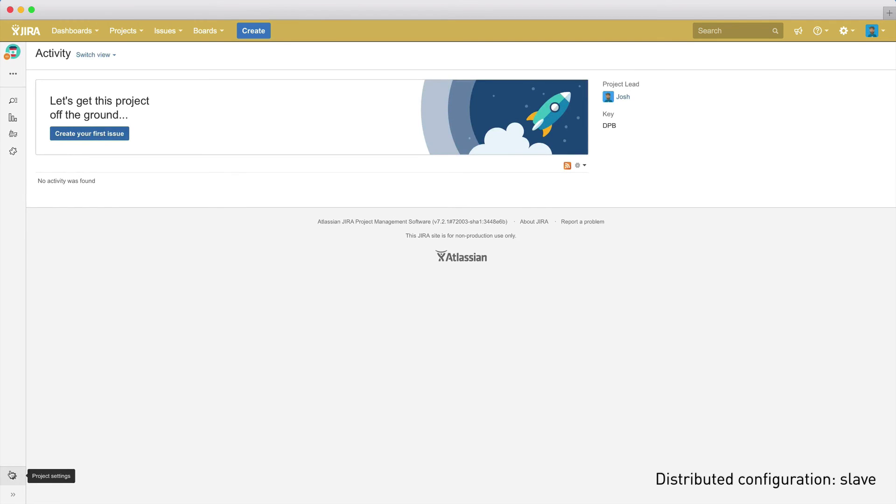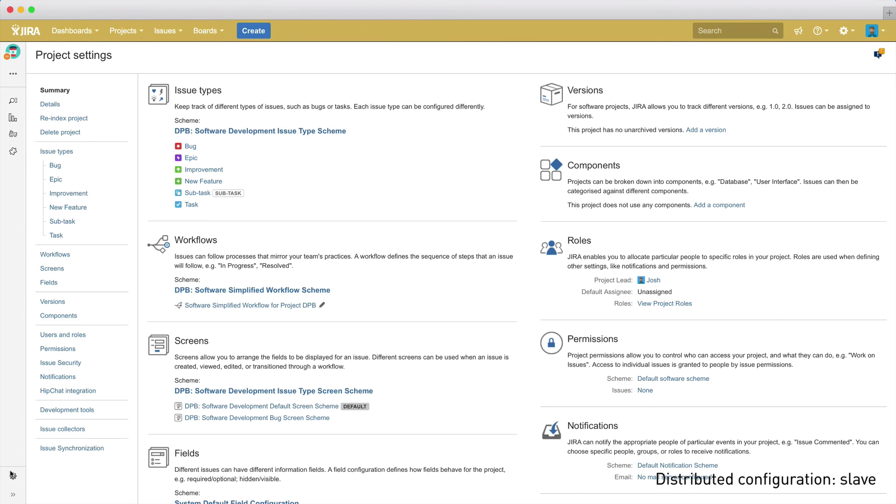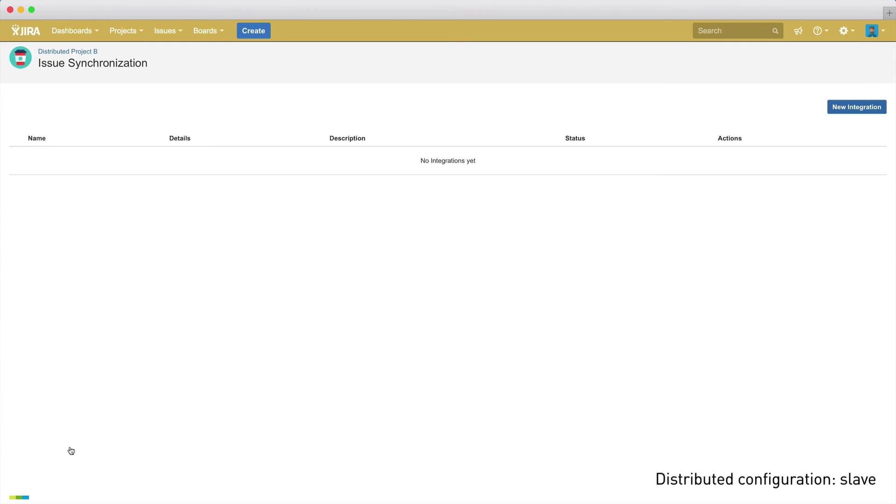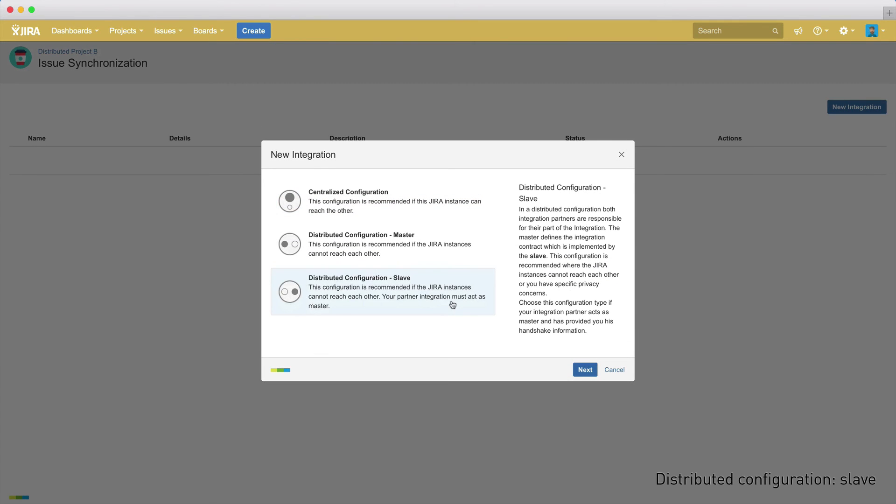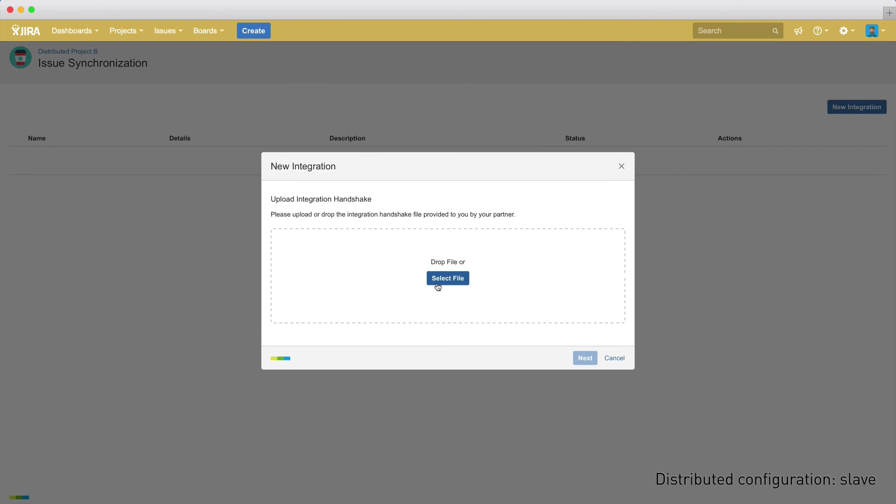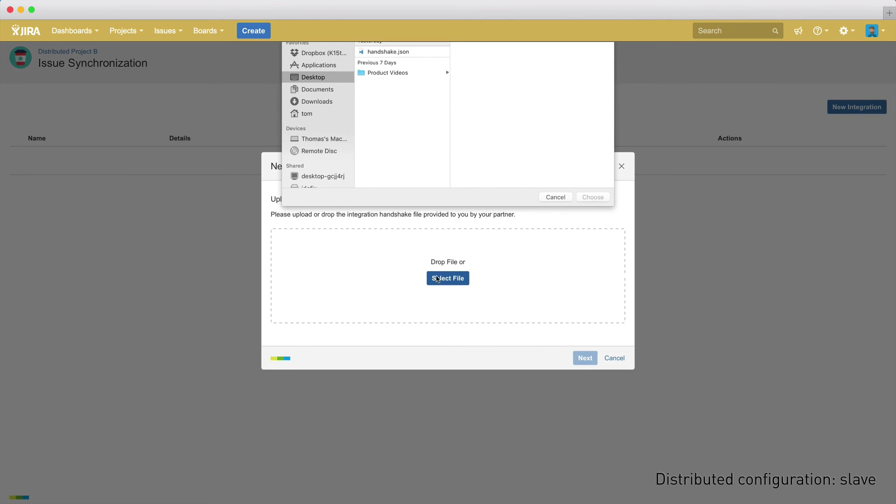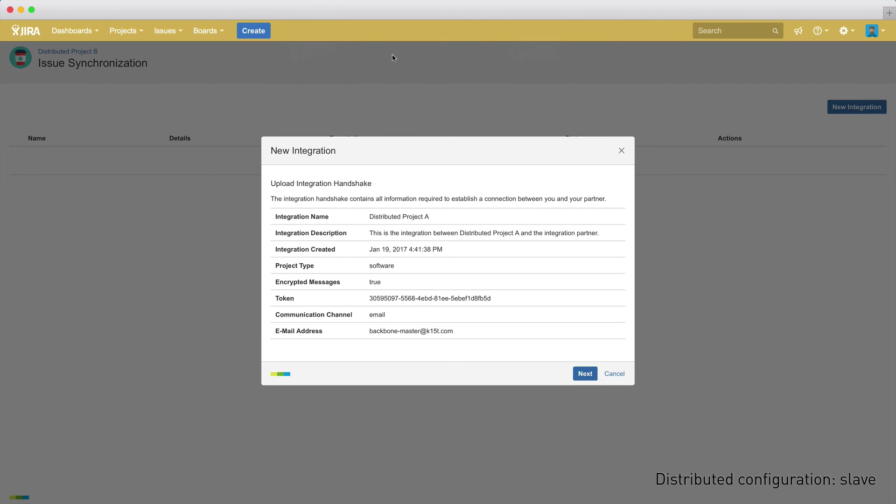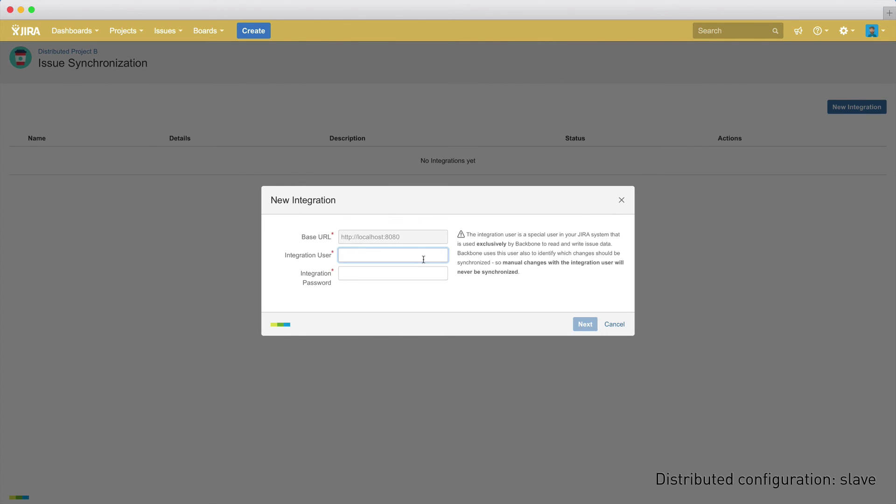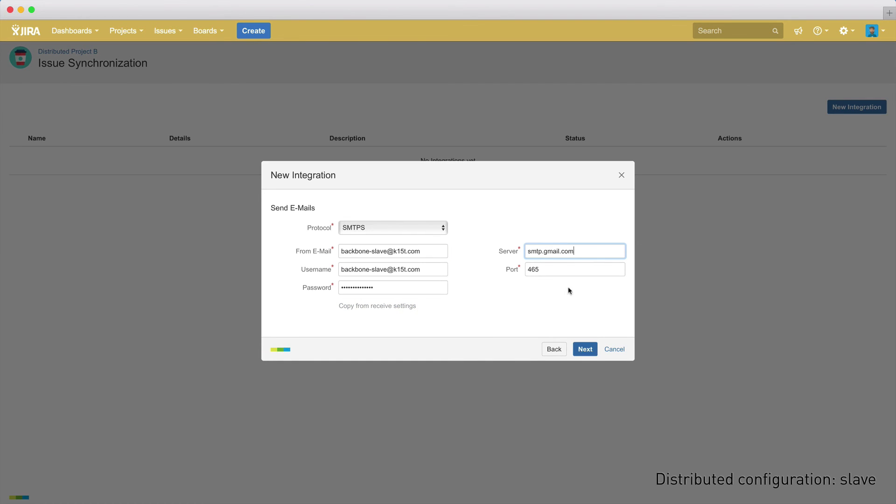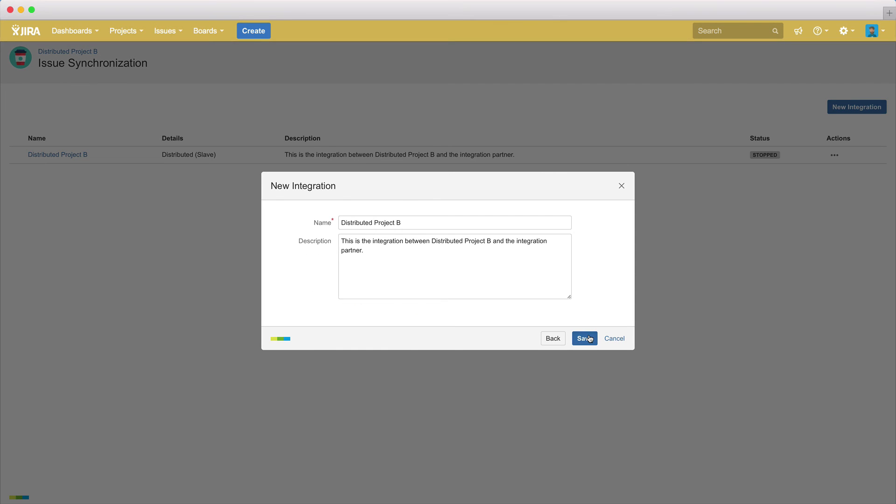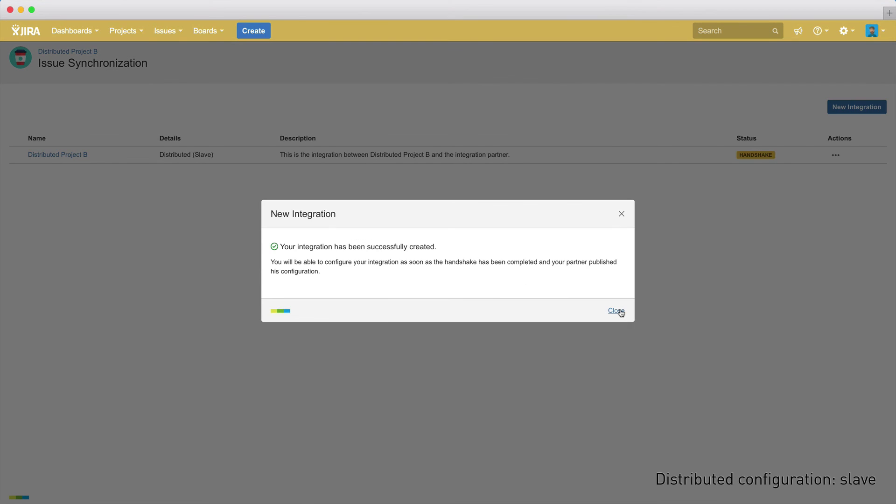Again, open the project administration menu and create a new integration. We'll select distributed configuration slave as project B acts as the slave in our synchronization scenario. We now need the handshake file from the master project to confirm the connection. So, we'll select the handshake file we received from our master project, which contains all of the key information about the synchronization that we defined in the other project. The next steps are to set up the integration user and email settings in the slave system. Then define the name and we're ready to go.